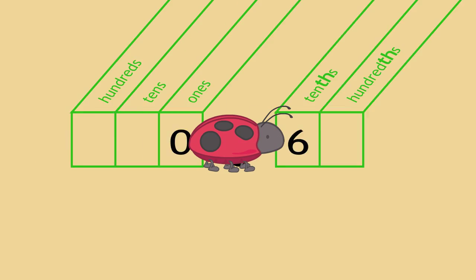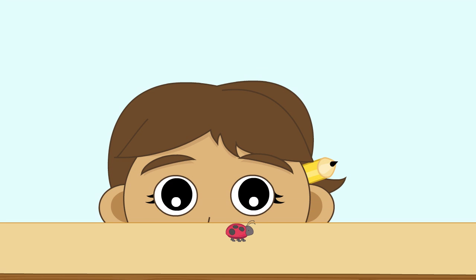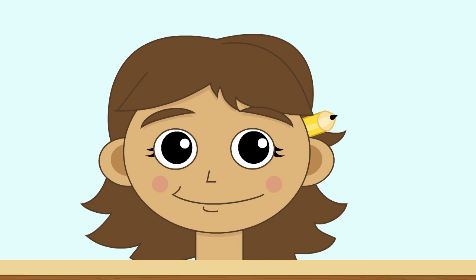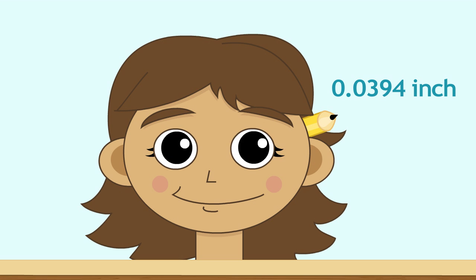What are some other things we can measure with decimals? What about the diameter of the lead in your pencil? That's about this fraction of an inch thick. Try reading it on your own.